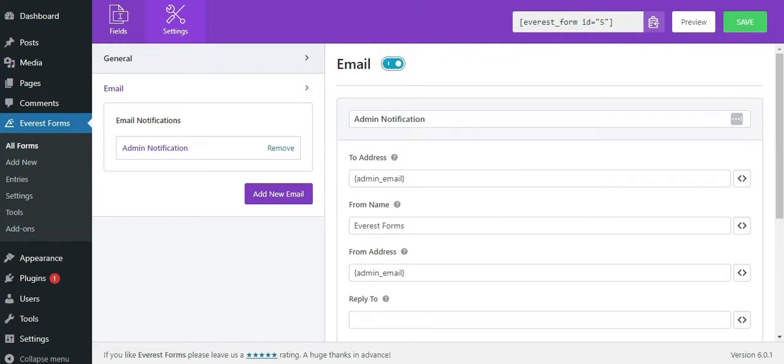By default, an admin notification email setup is already created on any form you create. However, you need to check the email settings to be sure that emails are delivered correctly.